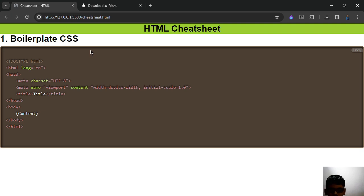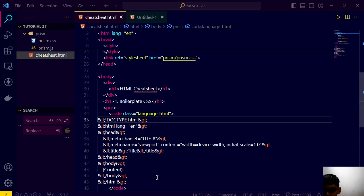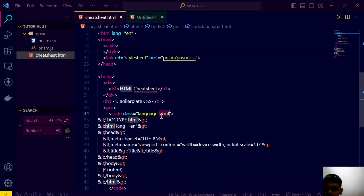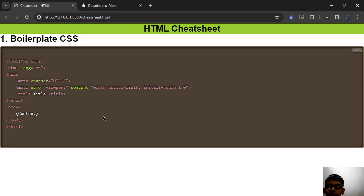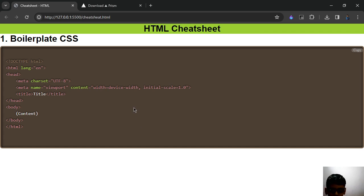And we have to specify its language, because we have already set the language to HTML — so that's why it's giving us the style. And that's it guys, this is the end of the video. I hope you like this video. Thanks for watching. Don't forget to create your cheat sheet — I will create a cheat sheet for you and link that in my GitHub profile.